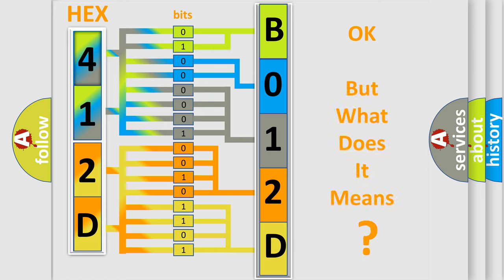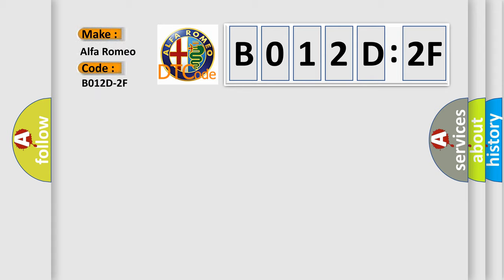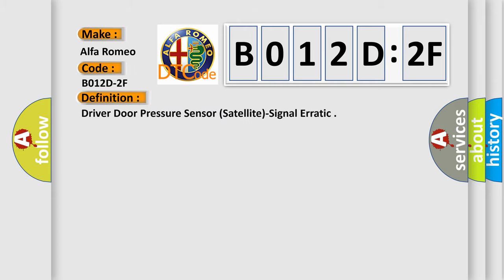The number itself does not make sense to us if we cannot assign information about it to what it actually expresses. So, what does the Diagnostic Trouble Code B012D2F interpret specifically for Alfa Romeo car manufacturers?